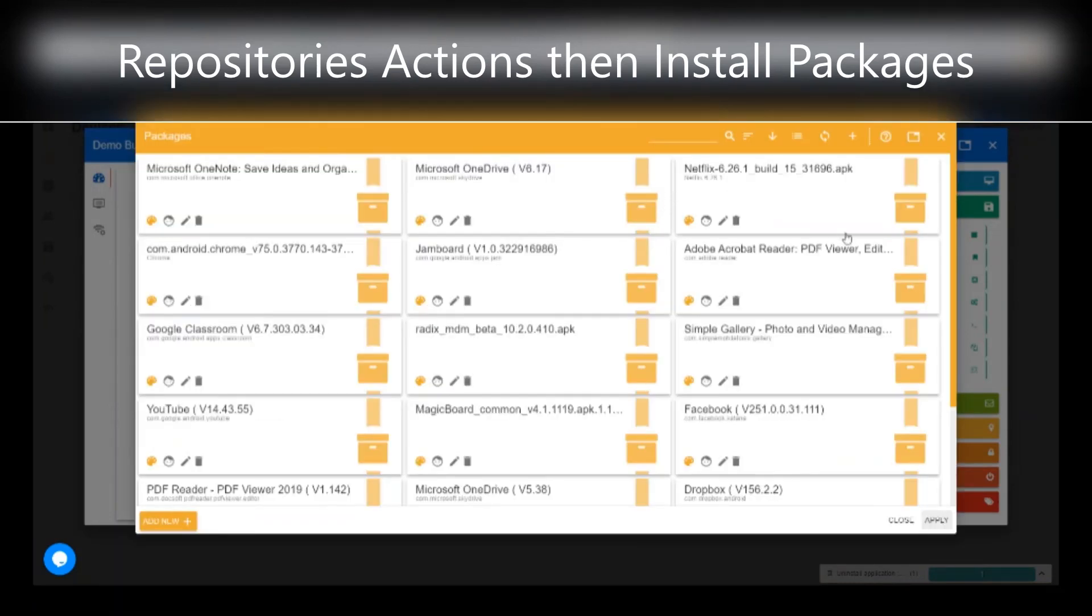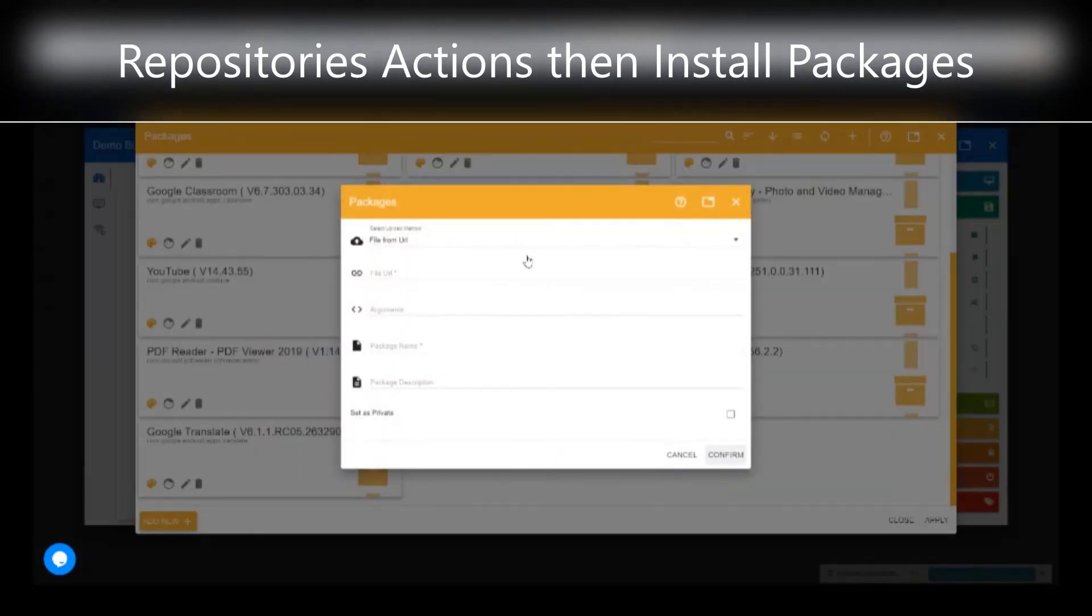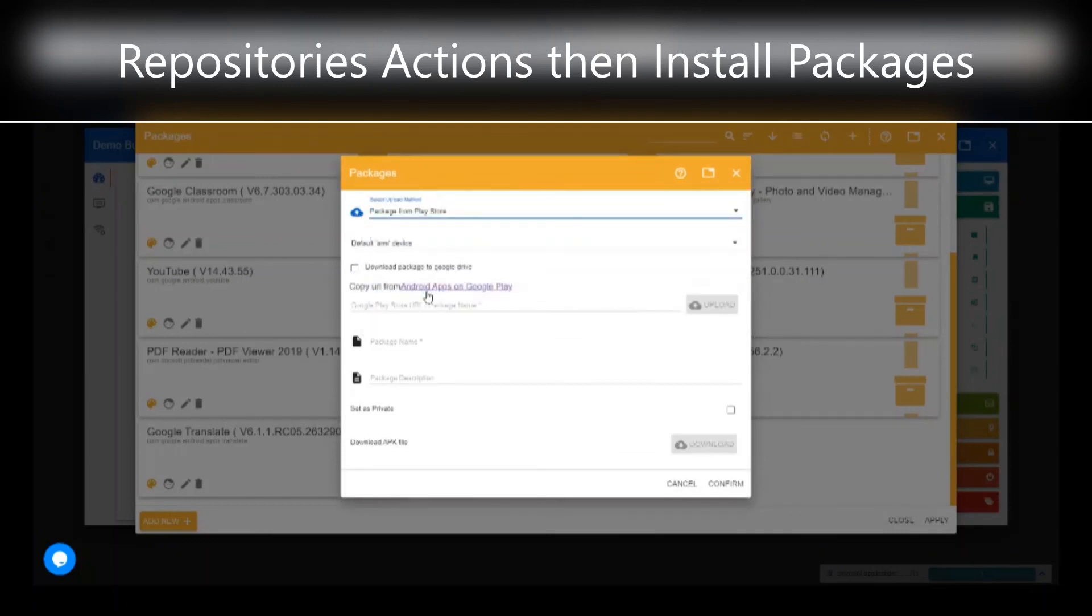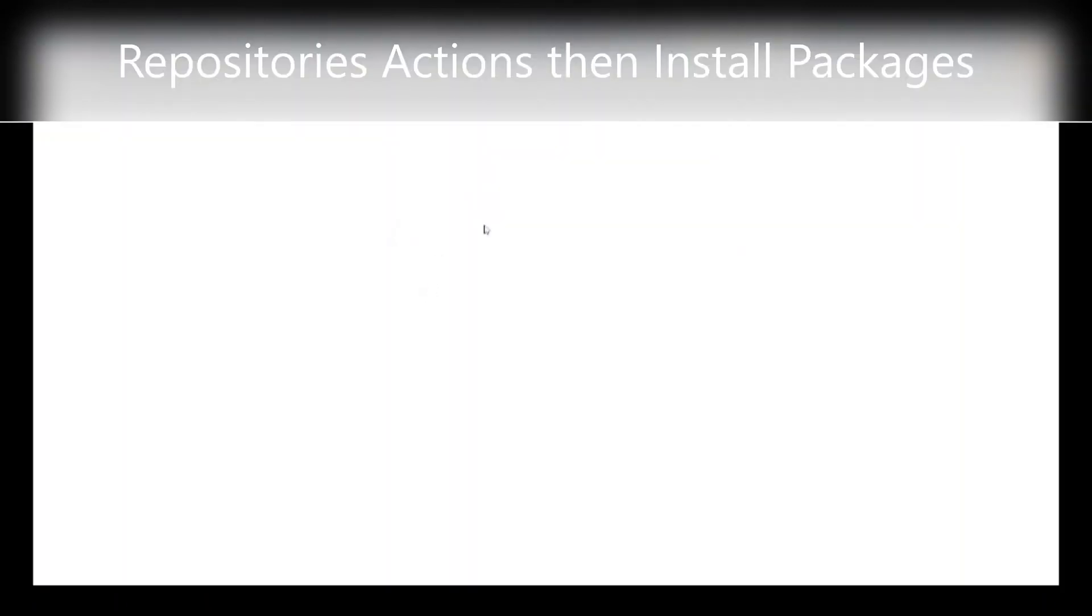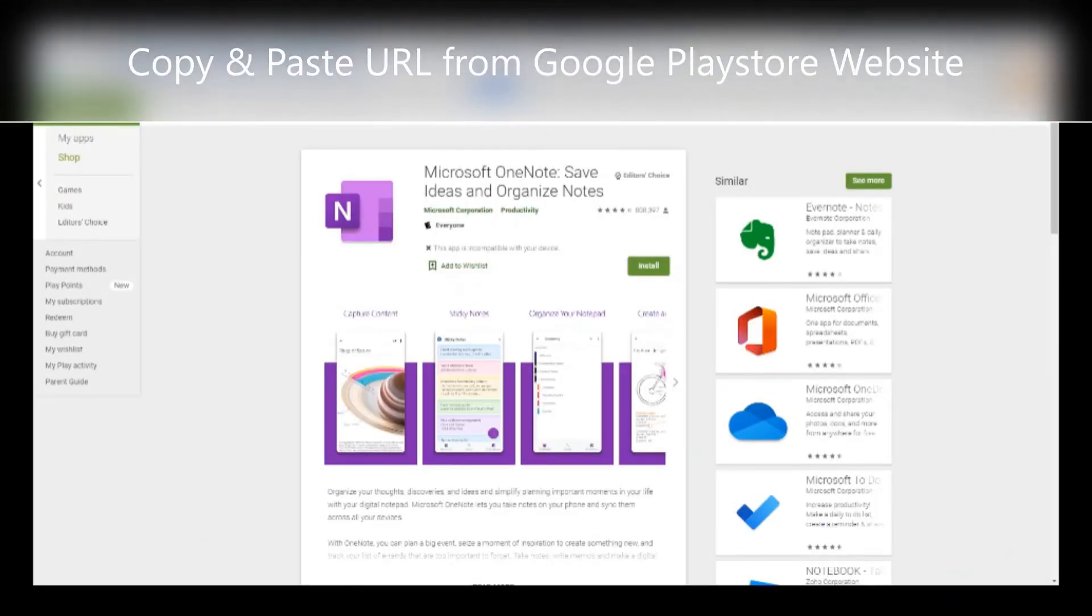Install packages. Over here, we have a lot of different packages installed. In order to install a package, go to add new. You can install package through a series of different methods, such as uploading a file or going to the Play Store. And copy and paste the URL.